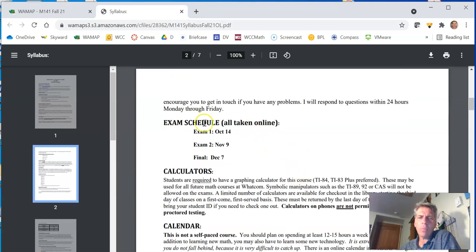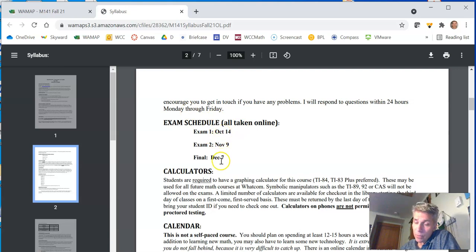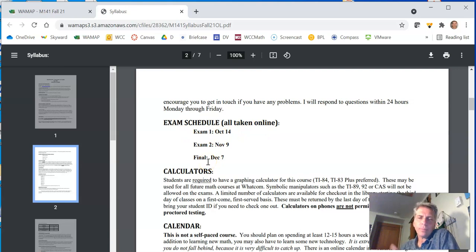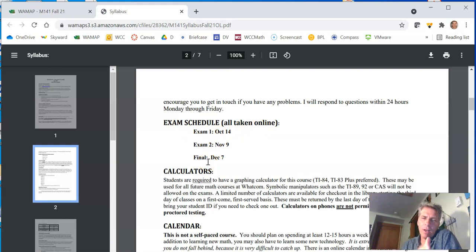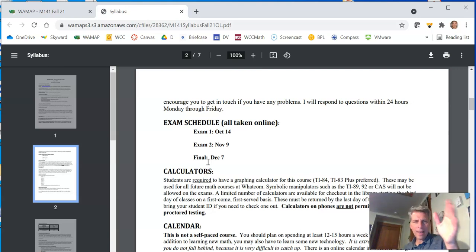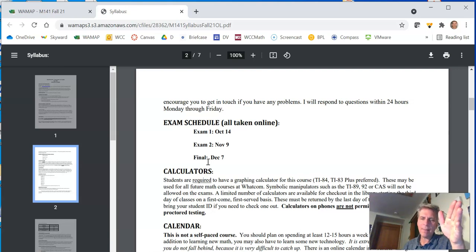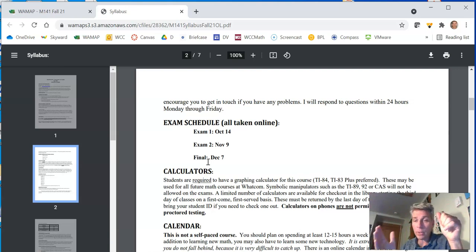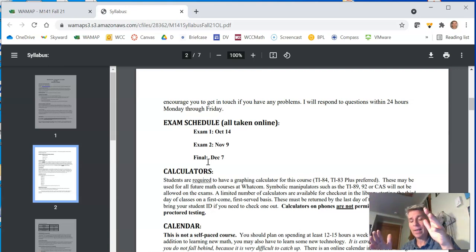A couple of important things. Exam schedule. Well, these are fixed dates for the exam. These are taken online. So for each of the tests and the final, they're timed. And what I do, though, is like on October 14th, that exam one will open up at 8 a.m. It will be open until 10 p.m.